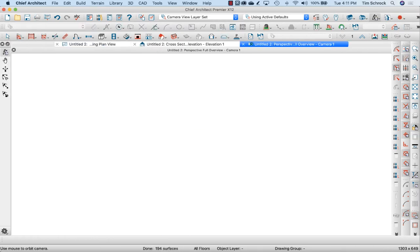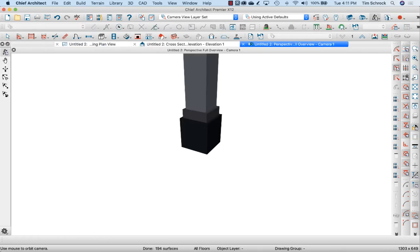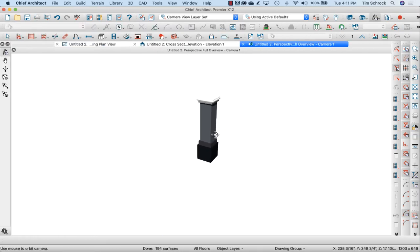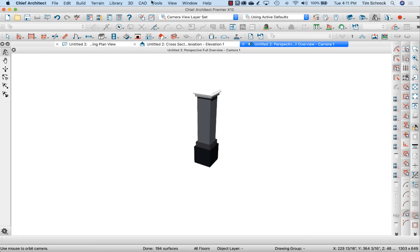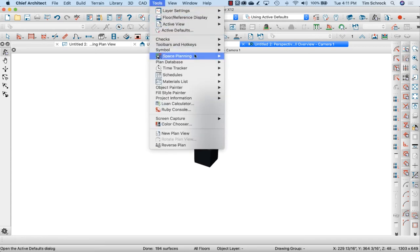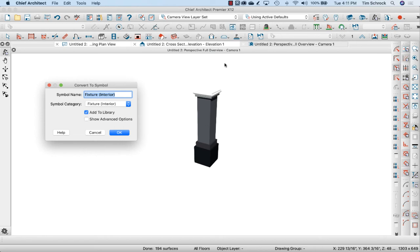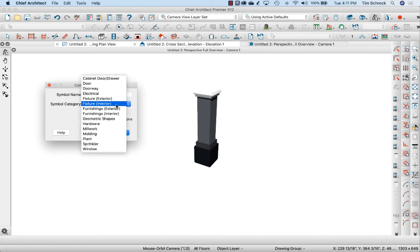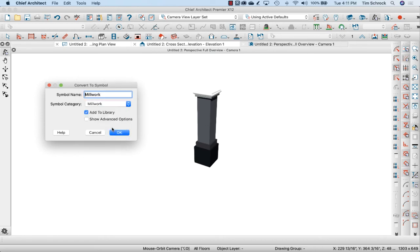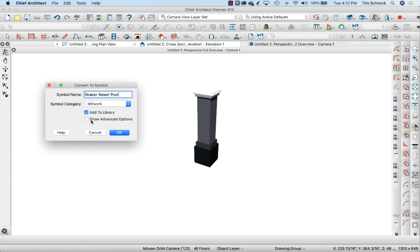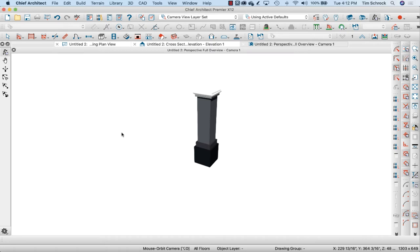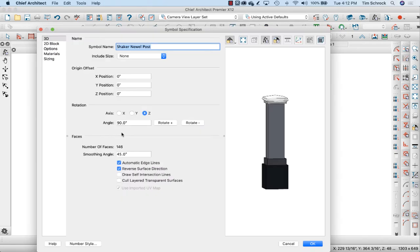Let's do a shift K. That gets me my camera view. And I'm going to tools, symbol, convert to symbol. This is actually going to be millwork. And we're going to call this Shaker Newel Post. And we're going to add it to the library and show advanced options. Shaker Newel Post, fantastic.